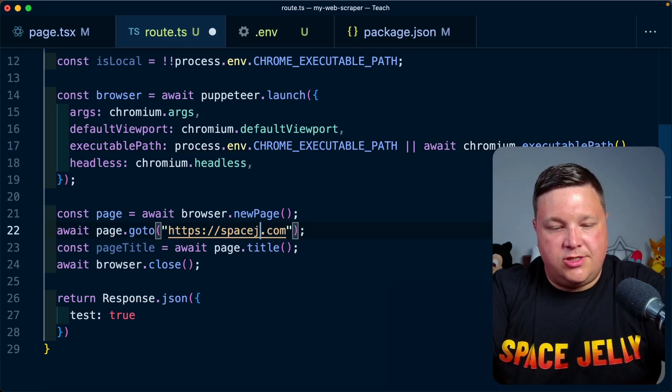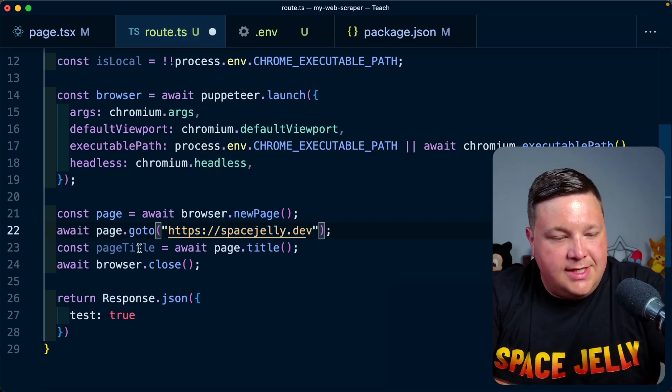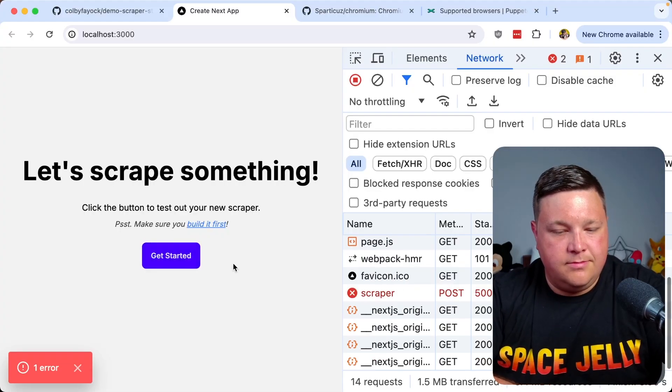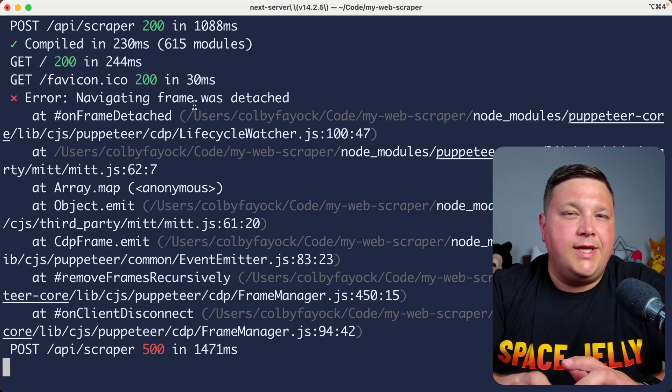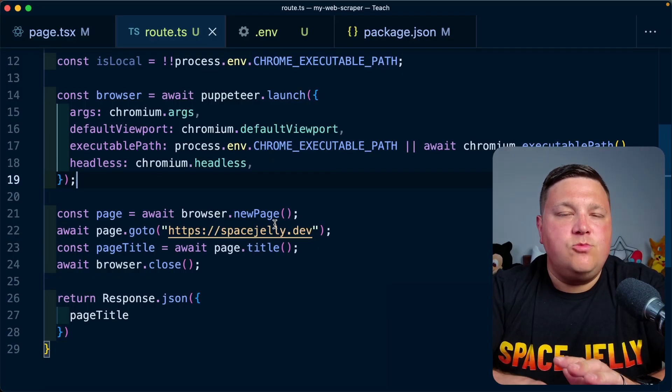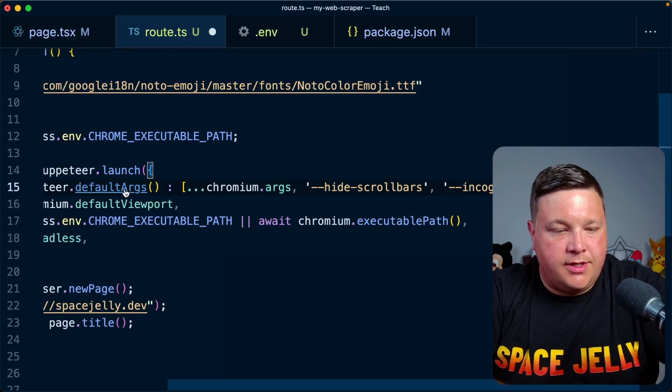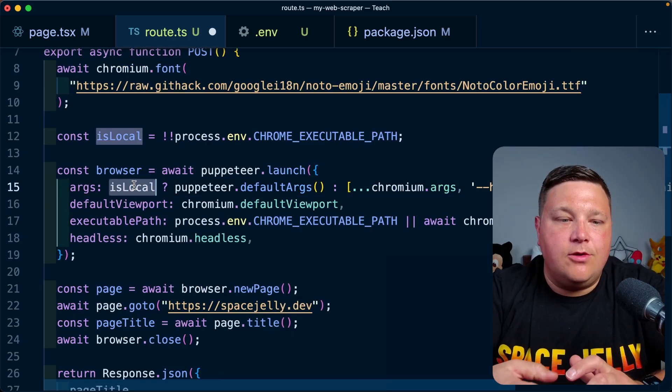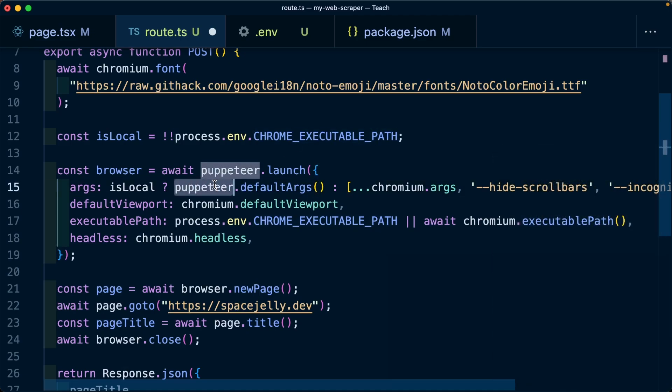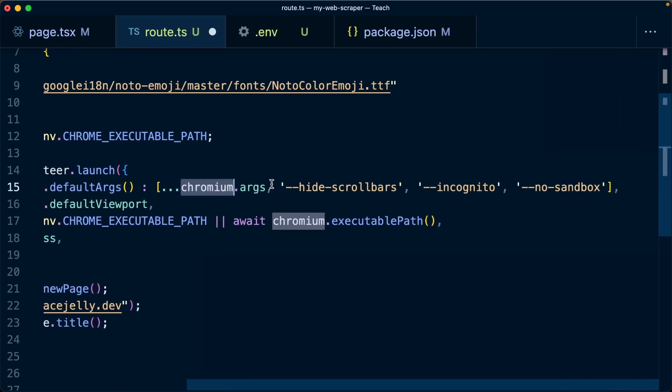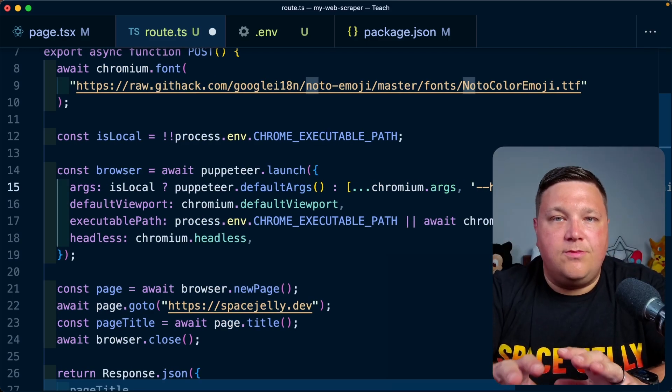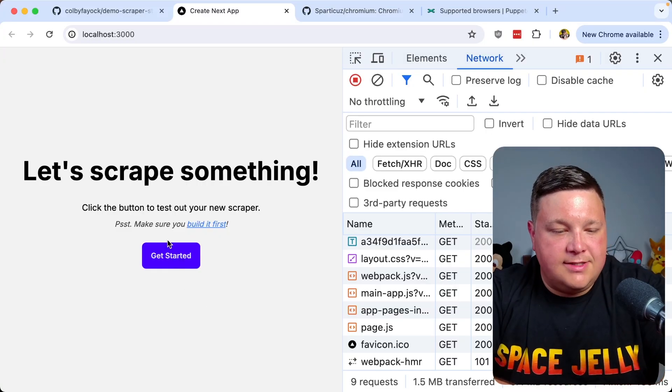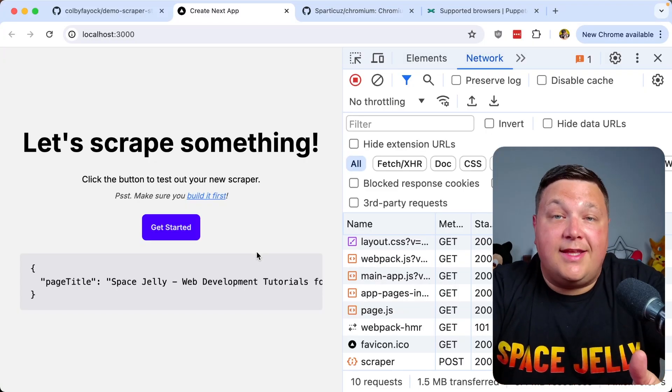Let's actually try to manipulate some of the page stuff so we can see that it actually works. I'm going to update this to spacejelly.dev. We can see we're getting the page title. How about let's just return the page title. If I get started again, we can see we actually get an error. We get this error that's called navigating frame was detached. This is where that isLocal check is going to come in handy where I'm going to update the args. What I'm going to do is if it is a local instance where I have my Chrome executable path set, we're going to use the default args from puppeteer itself. Otherwise we're still going to use those chromium args, but we're going to pass in a few additional ones, including hiding the scrollbars and incognito and no sandbox.